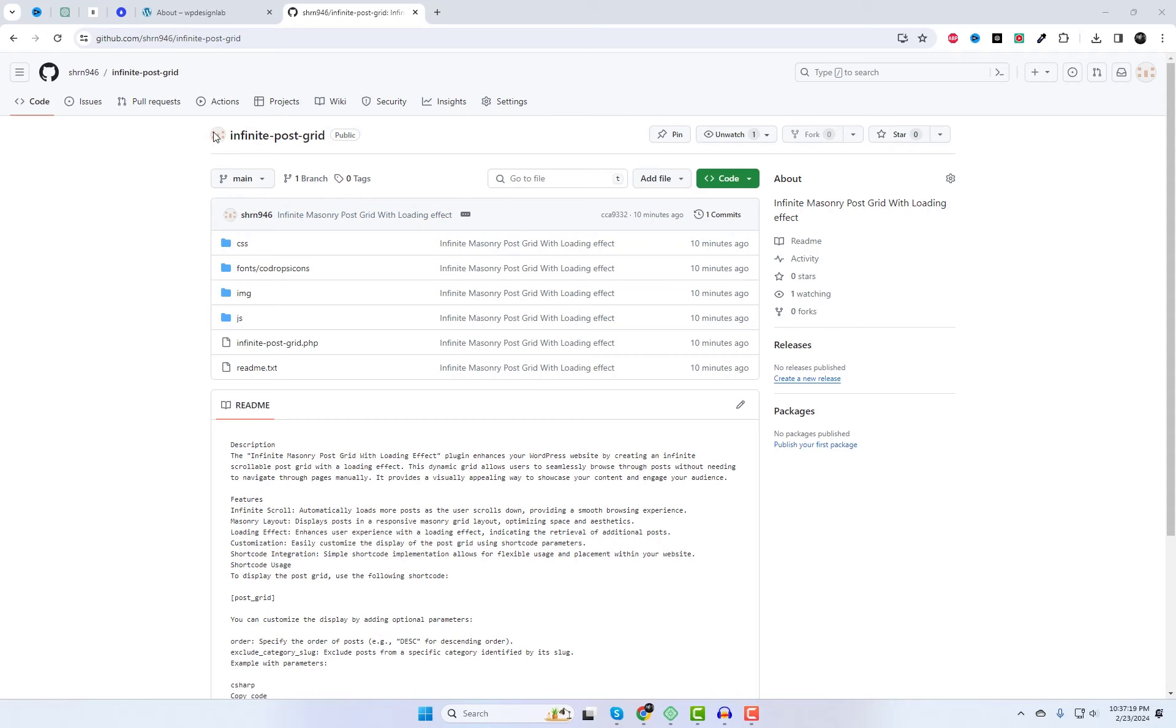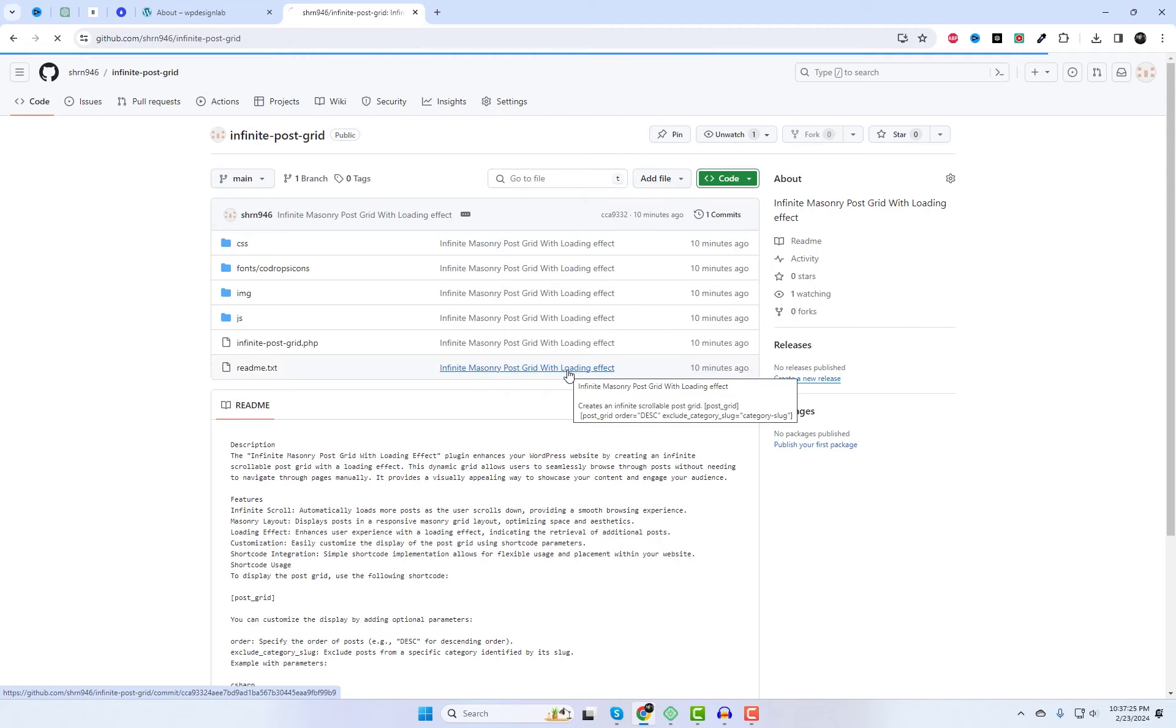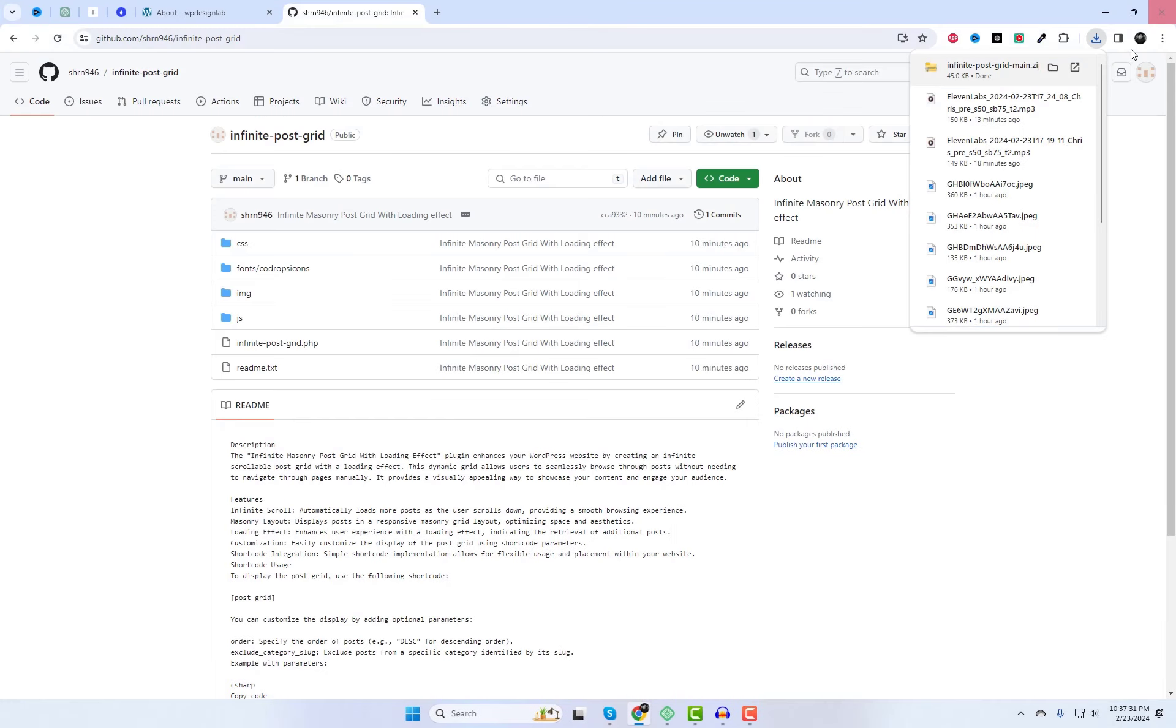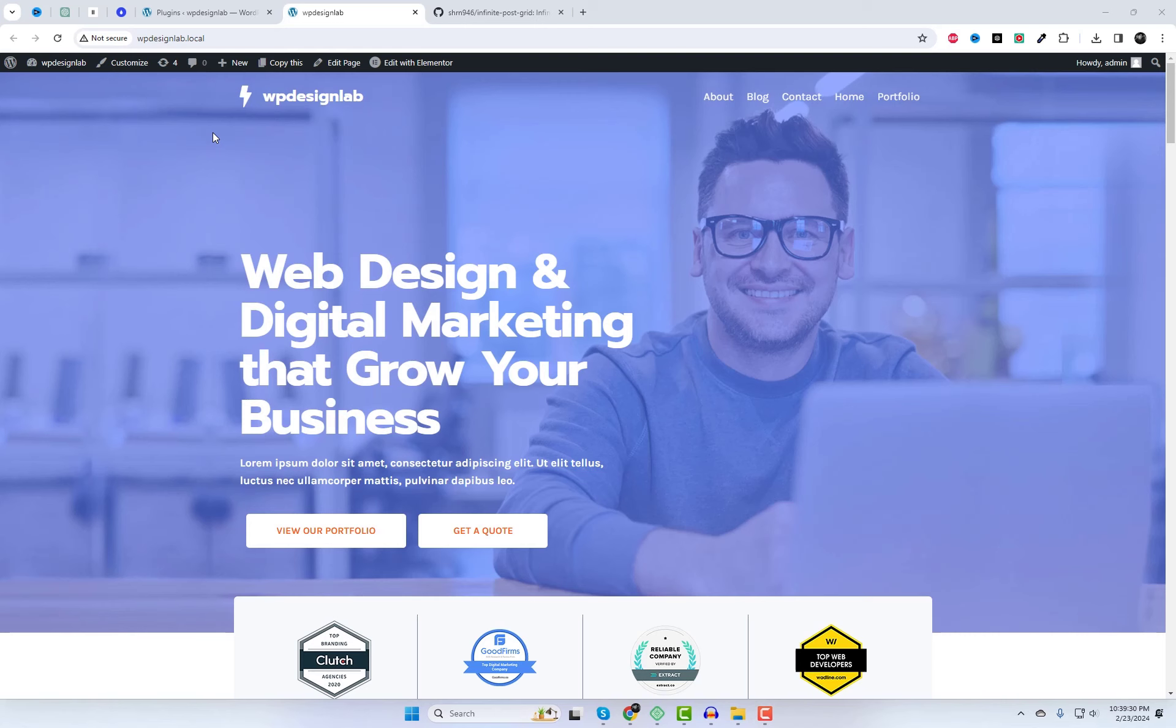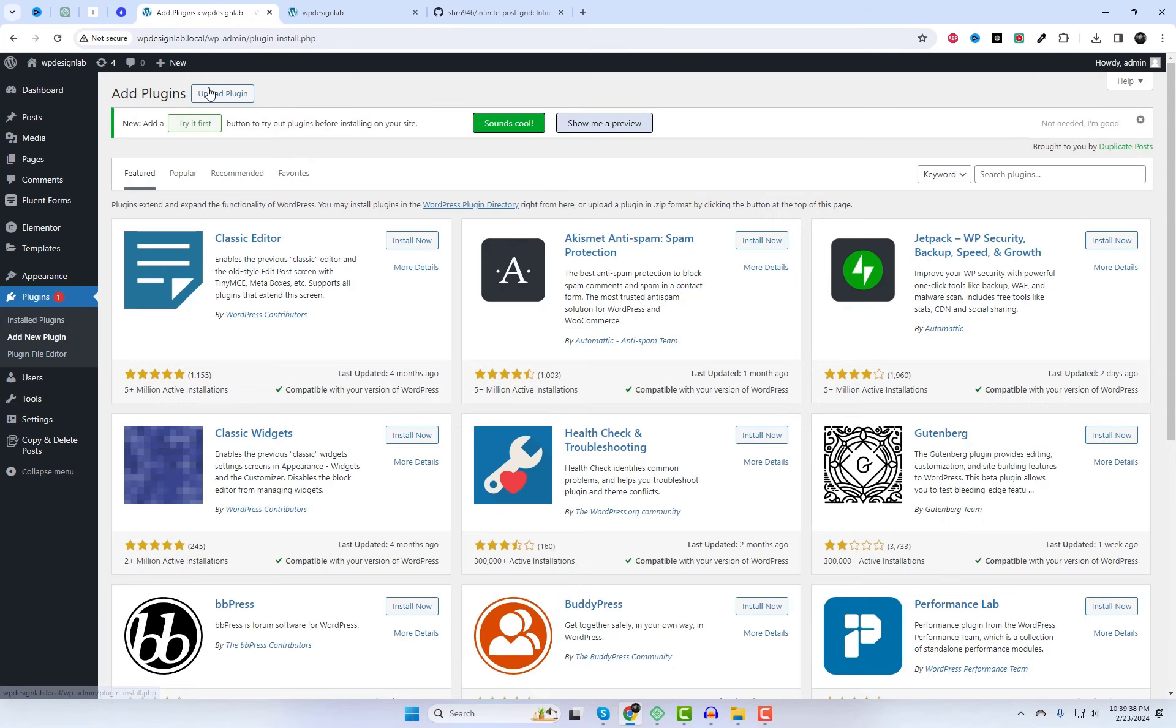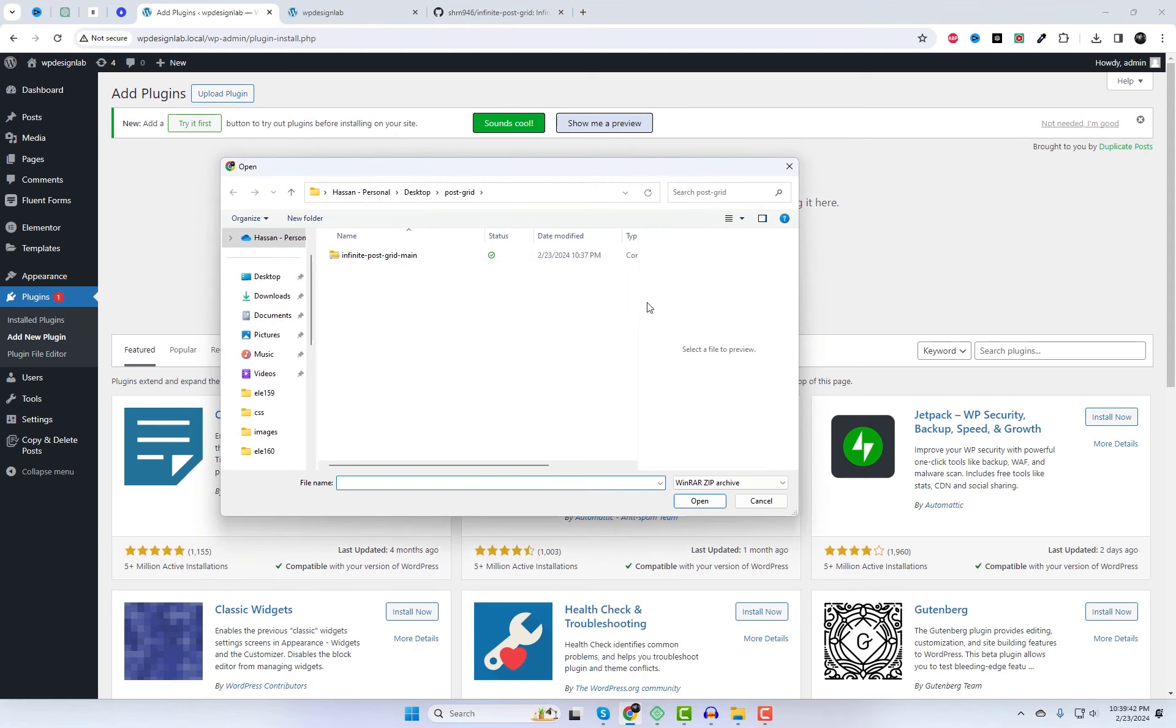Download the plugin from the GitHub repository, and the best part, it's completely free to use. I'll include the link to the plugin file in the video description. Next, install and activate the plugin. It's as easy as that.